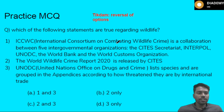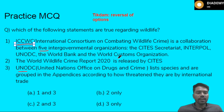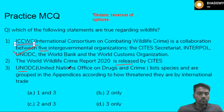Now let us see one practice MCQ regarding wildlife crime. There is an International Consortium on Combating Wildlife Crime. Statement one says it is a collaboration between five intergovernmental organizations — CITES, INTERPOL, UNODC (United Nations Office on Drugs and Crime), the World Bank, and the World Customs Organization. This statement is correct. Statement two says the World Wildlife Crime Report 2020 is released by CITES.